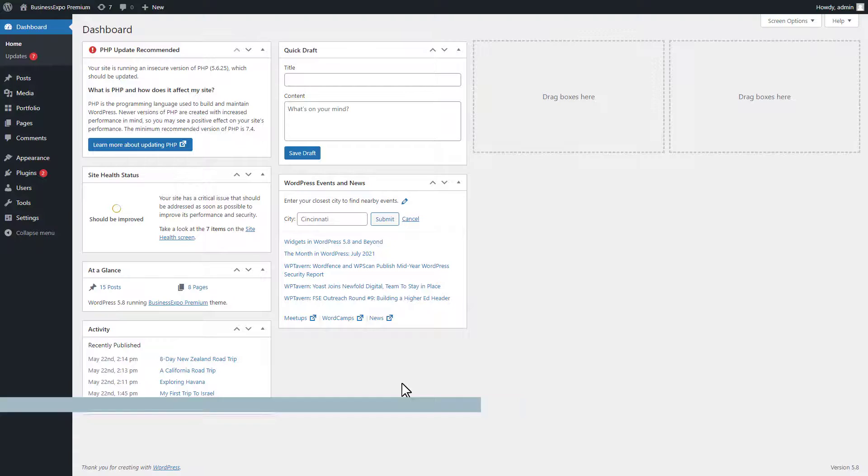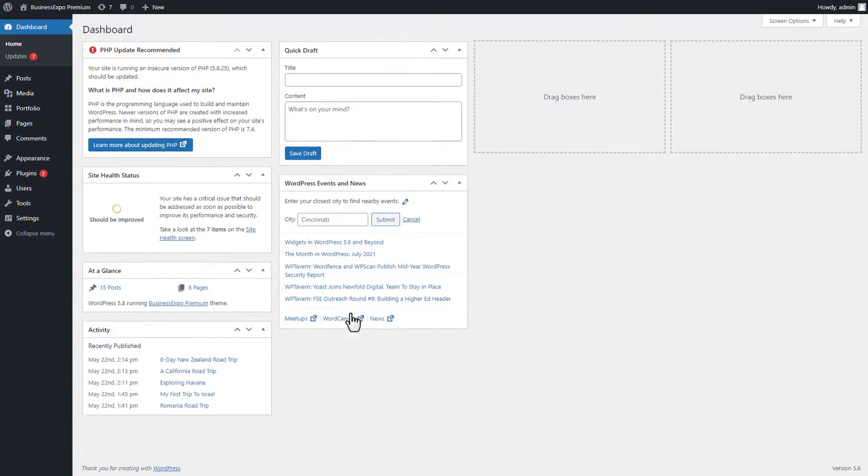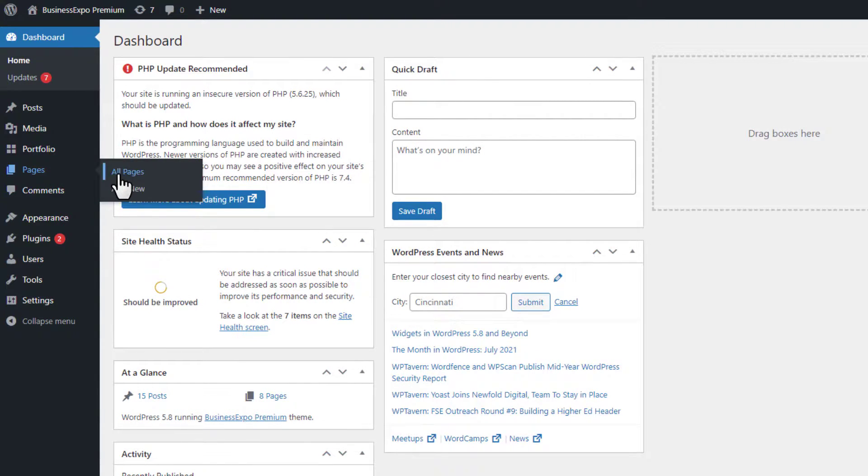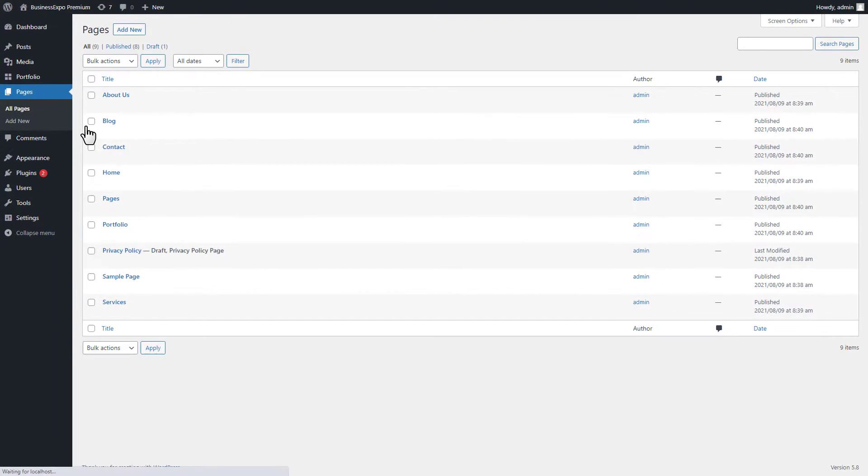Go to the Pages menu and click on the All Pages submenu. Select the blog page to edit.